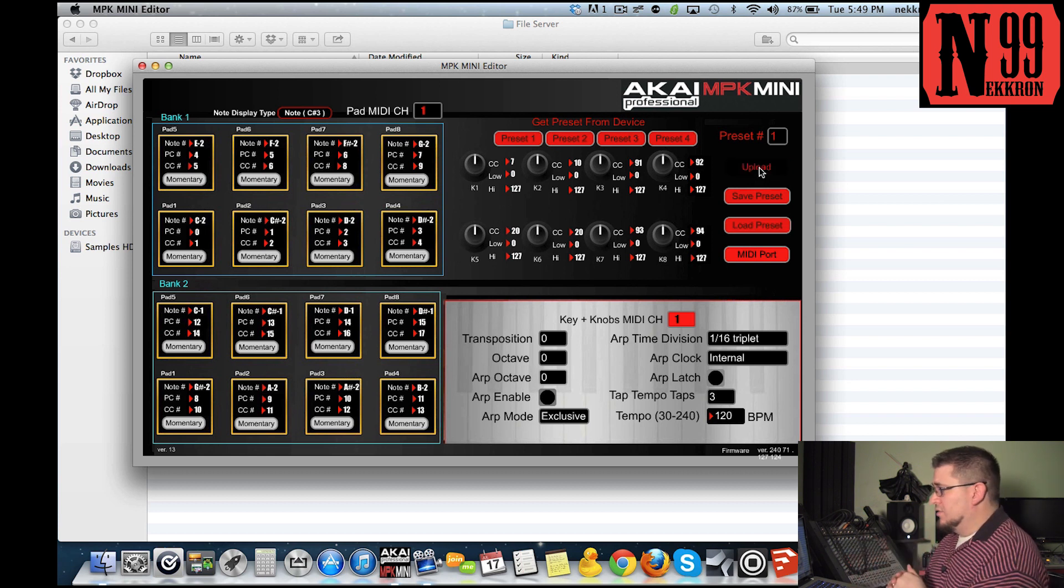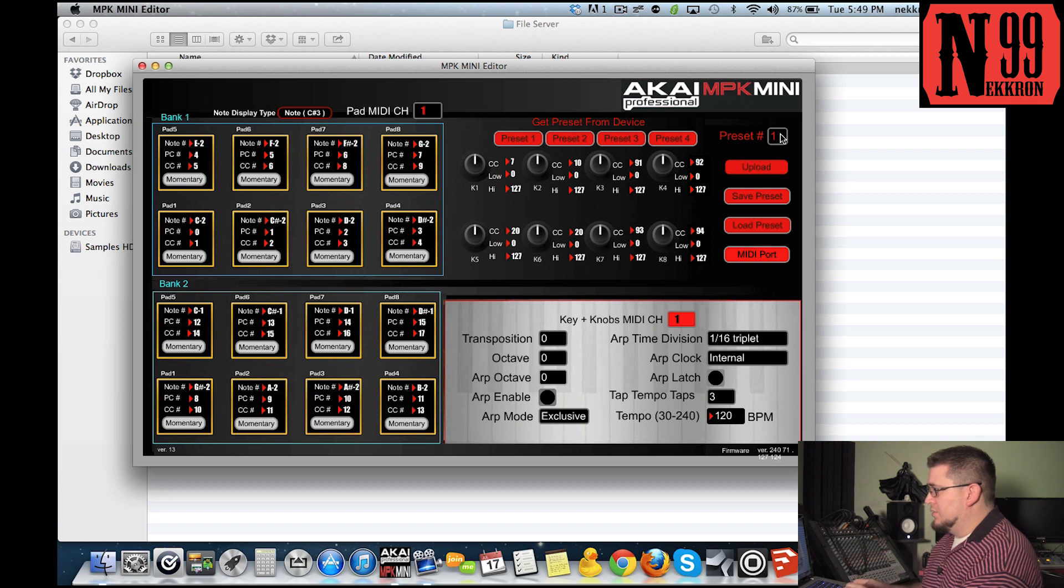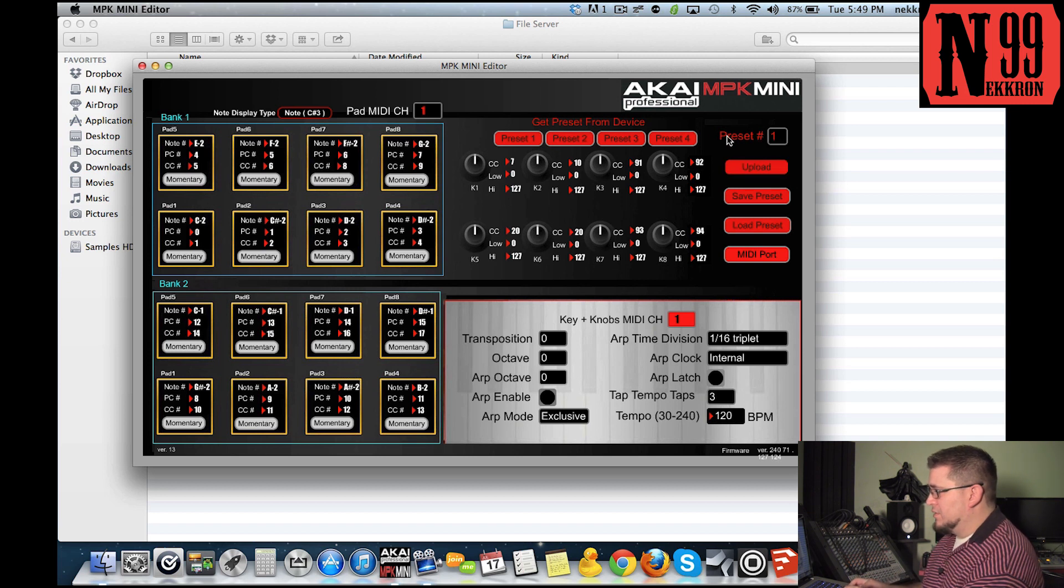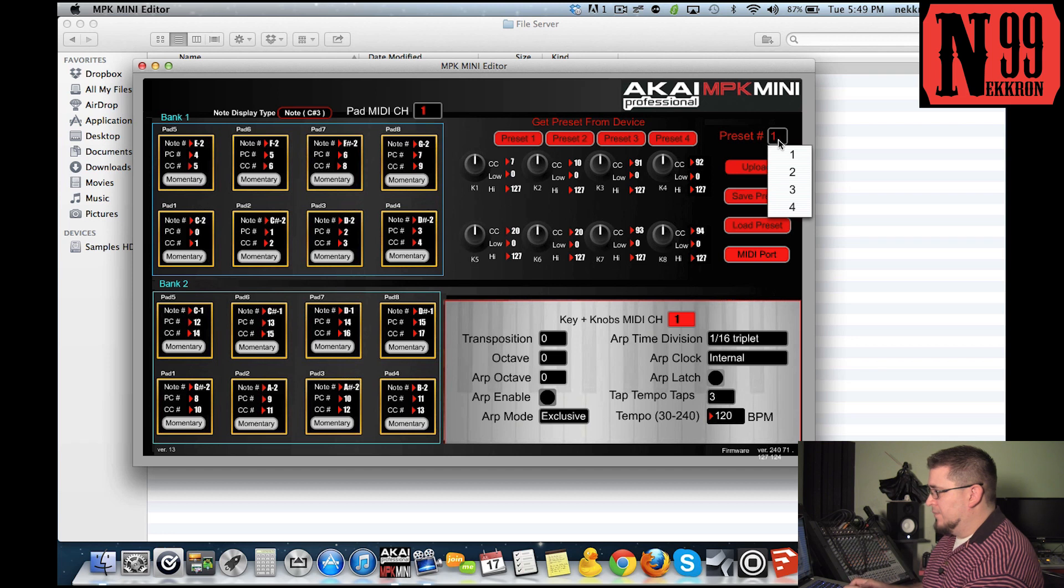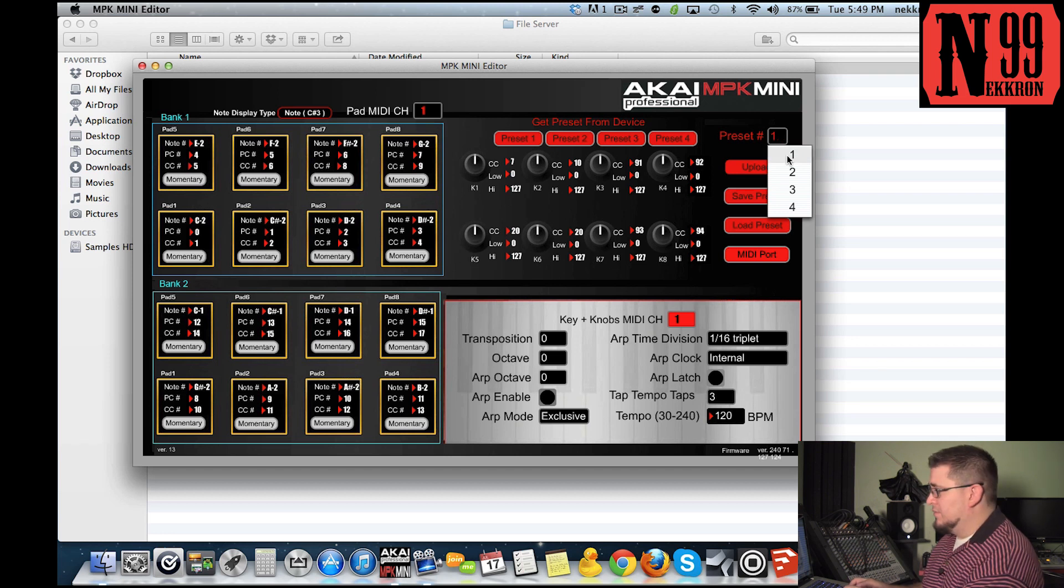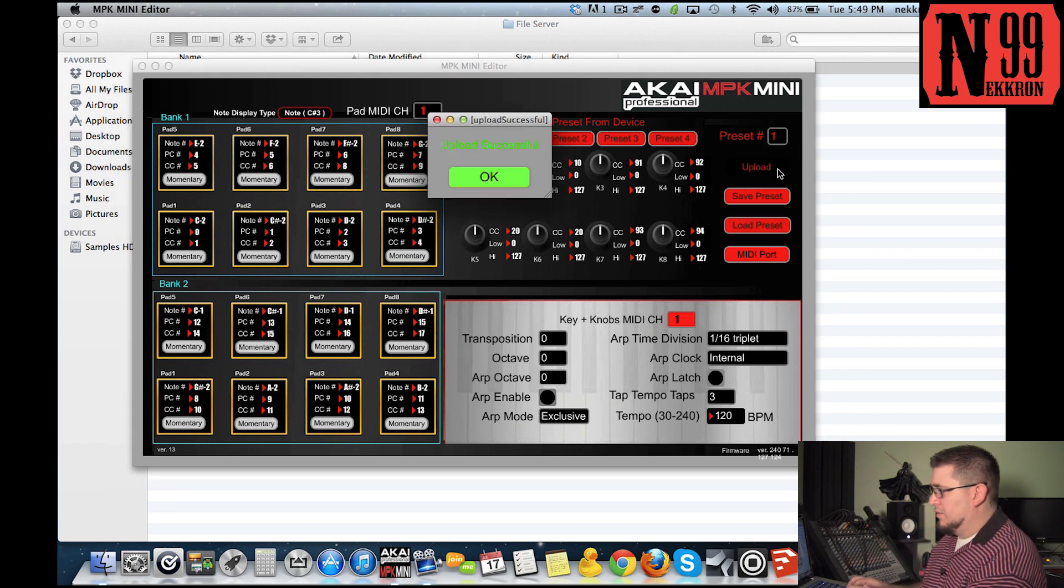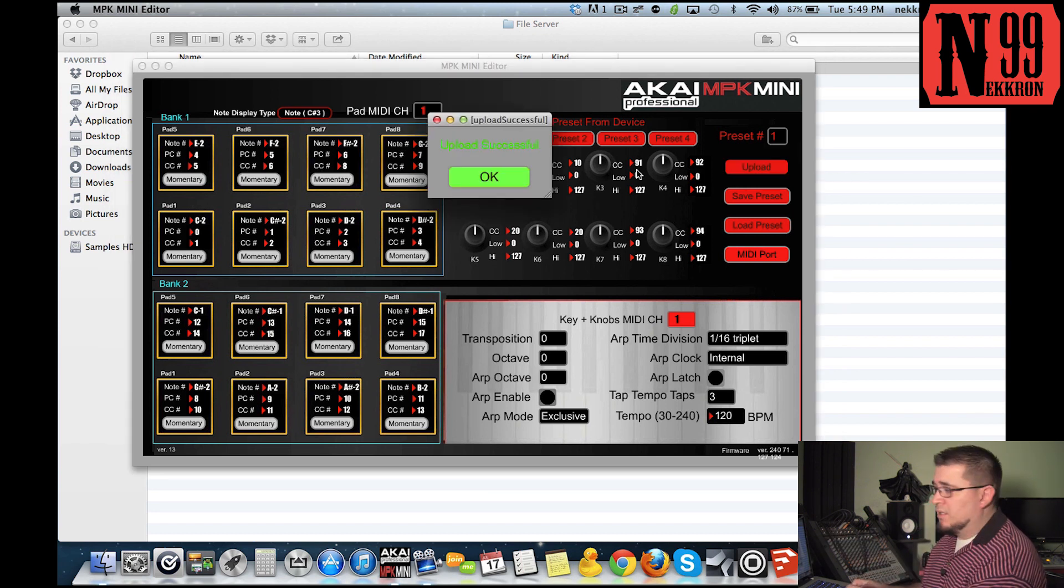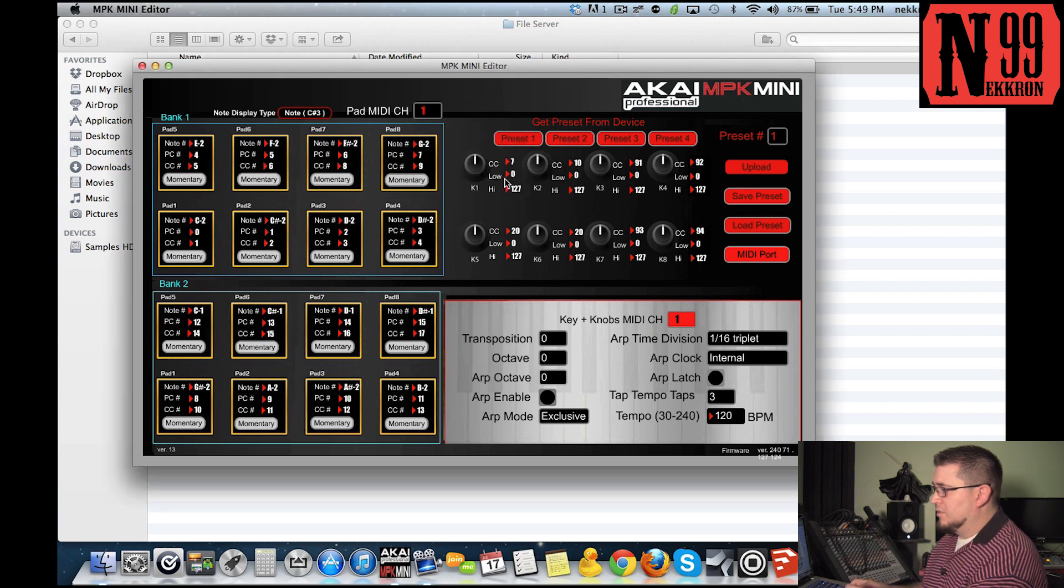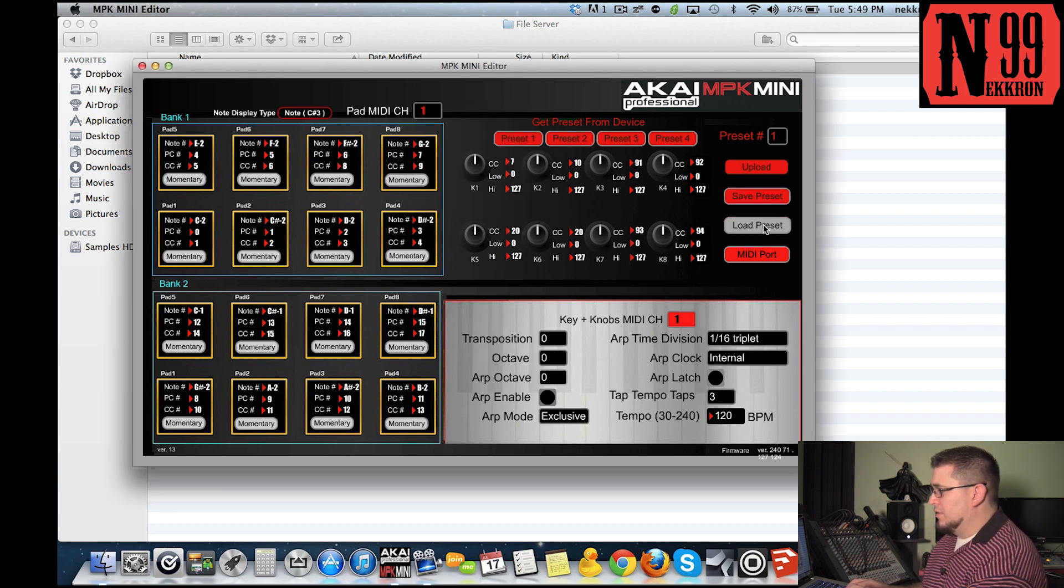What you want to do is upload that preset into your MPK. Click where it says preset number - you got a box with a one in it. Make sure it's on preset one because you're putting that in program one on your MPK, then click upload. You should get an upload successful box, click okay.